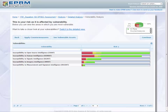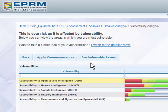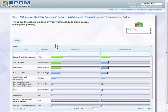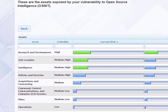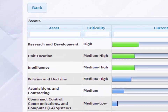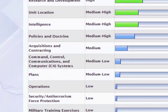To start, we're going to click on our first vulnerability, and we're going to see our vulnerable assets associated with that vulnerability. On the Vulnerability Asset Analysis page, you'll be able to view the assets that are affected by the vulnerability that was selected.